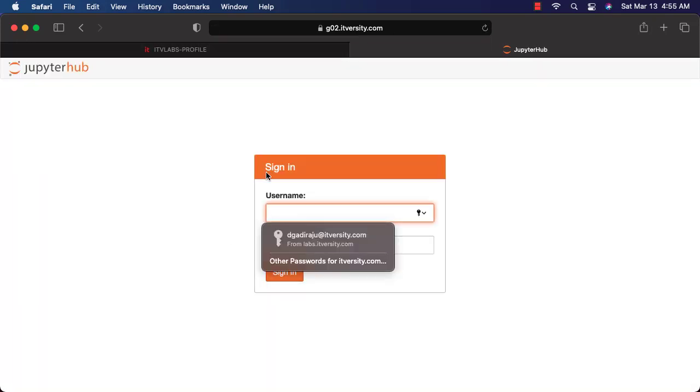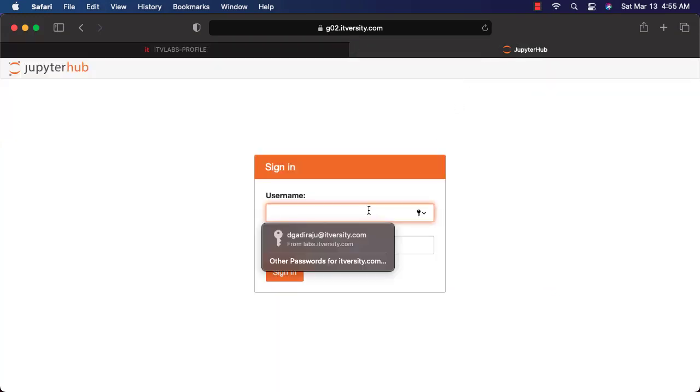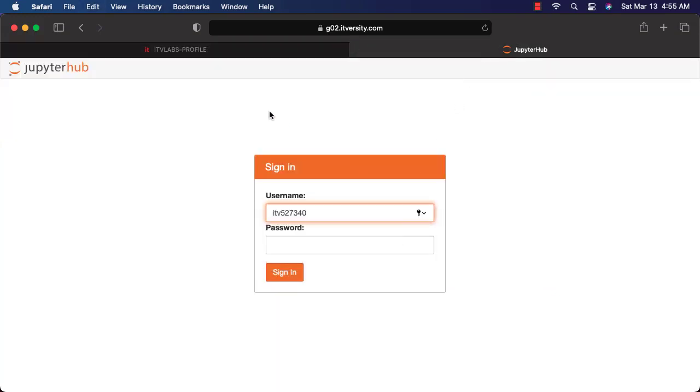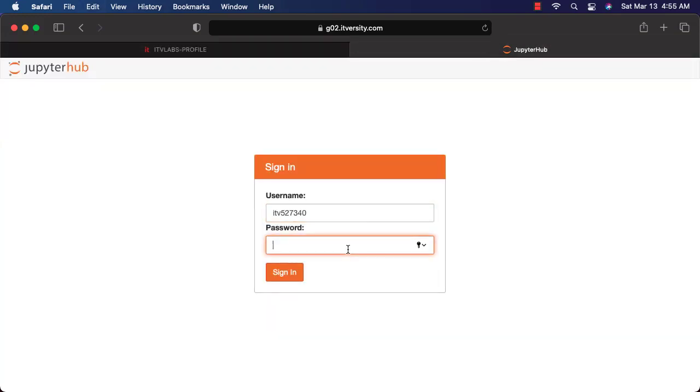When you actually come to the gateway node for the first time, you will be redirected to this login page. You have to pick the username from here, paste it and also you can pick password from here, paste it, then say sign in.